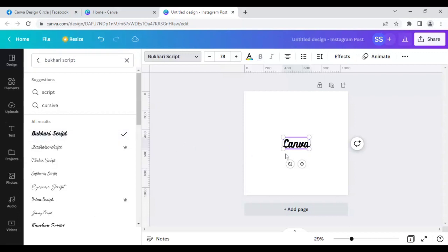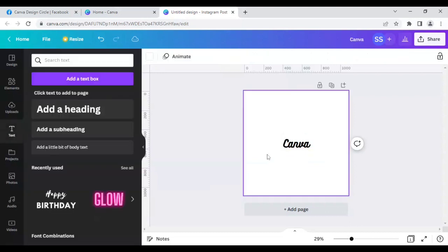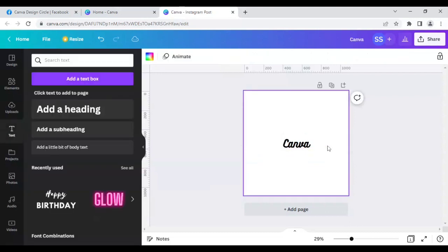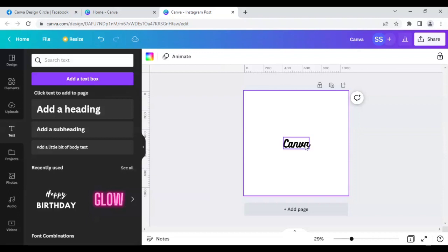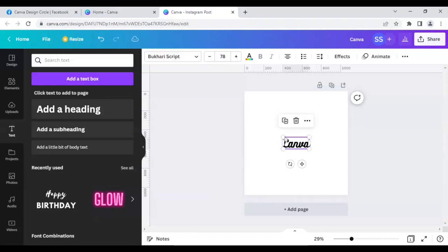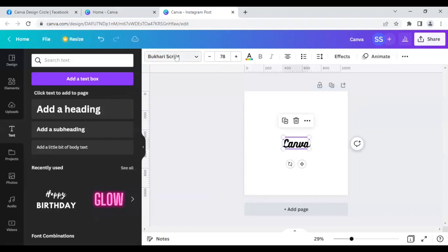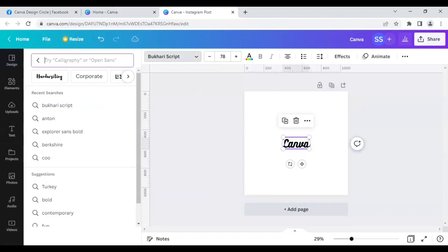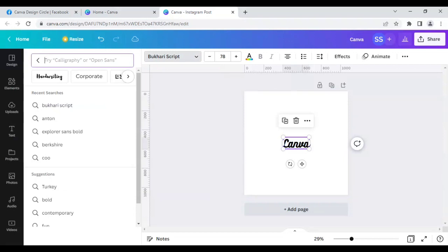So this is the first example. This is the font which many of you have used in your daily designs, which is very common. Next I will start with the uncommon ones. The next font is Jonathan.